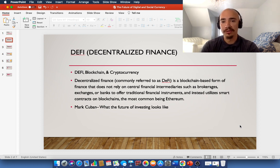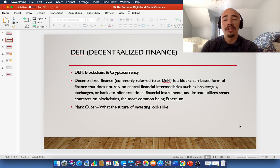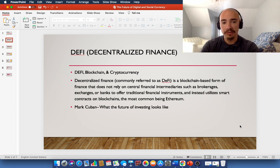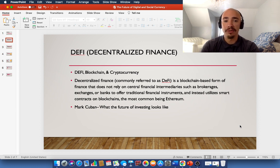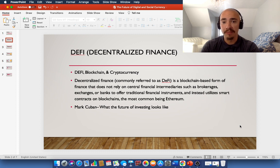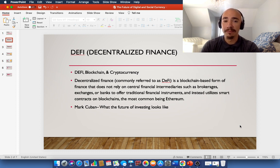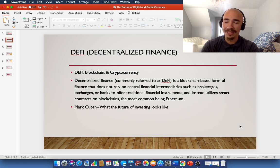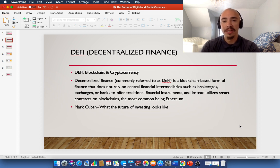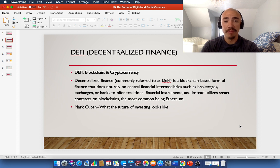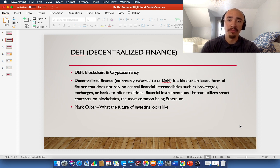Instead of brokerages and exchanges to offer traditional financial instruments, DeFi utilizes what's called a smart contract on blockchains, the most common being Ethereum. So Ethereum, which we'll also get into later in the video, is one of the largest cryptocurrencies by market capitalization or market cap.